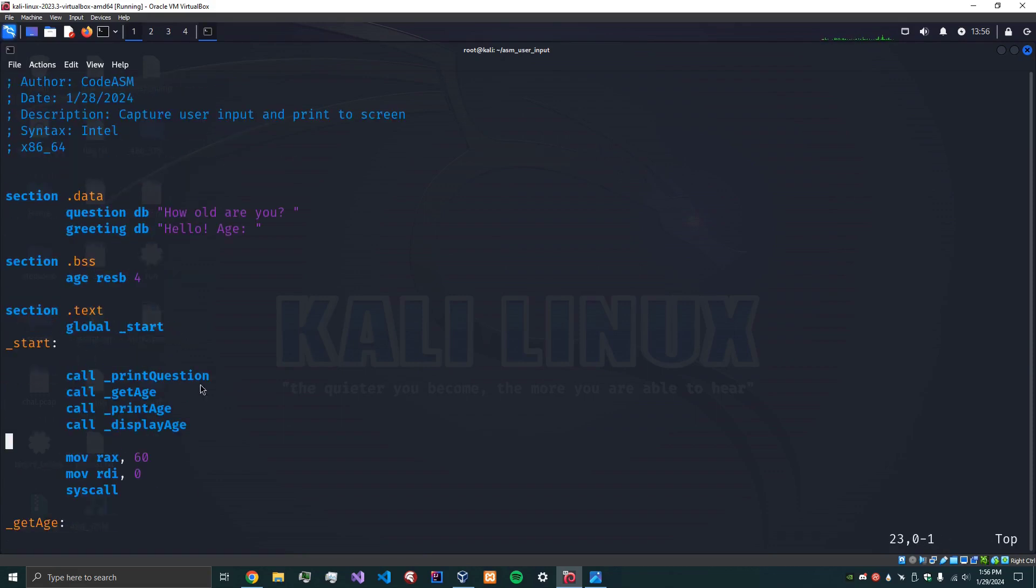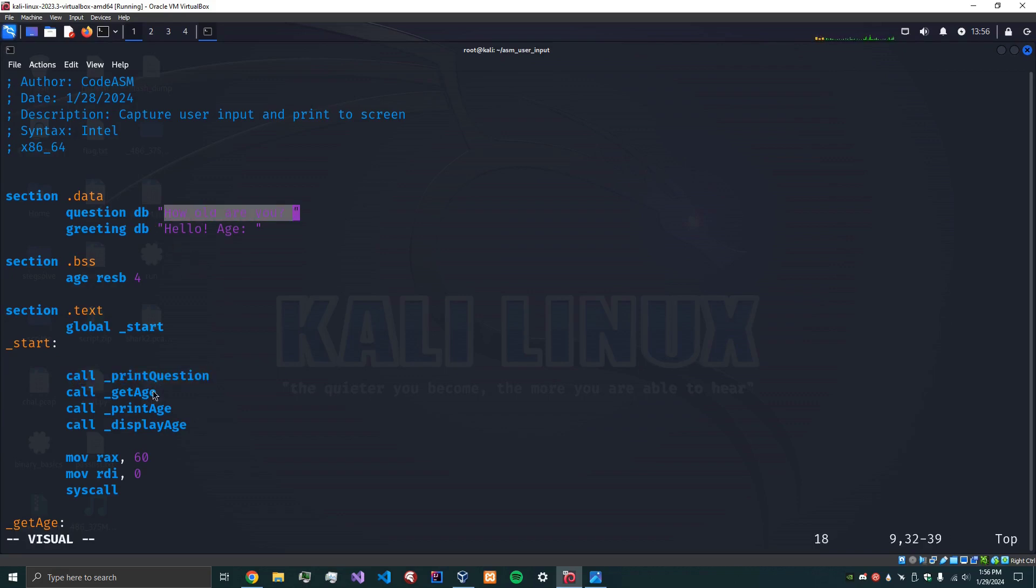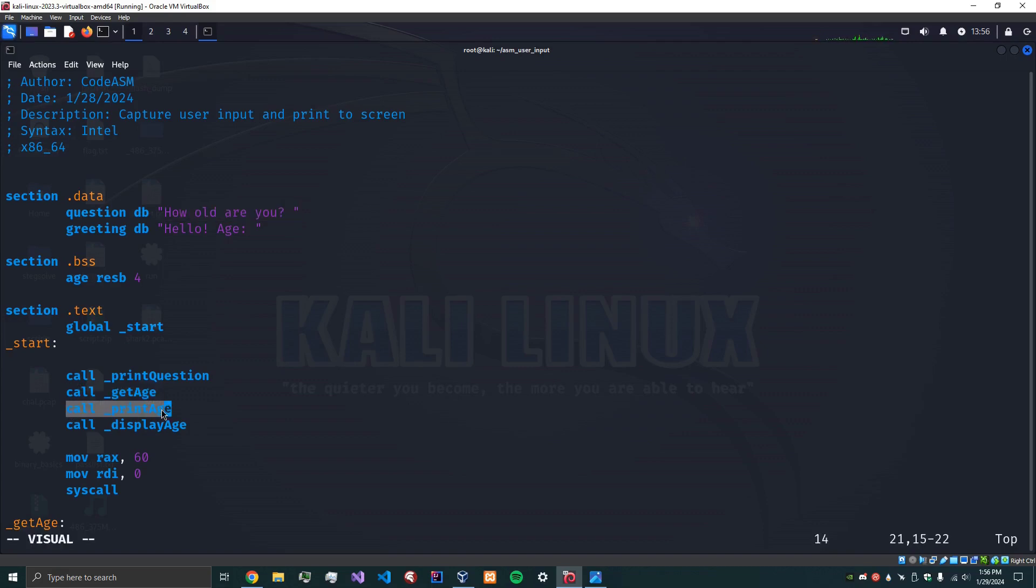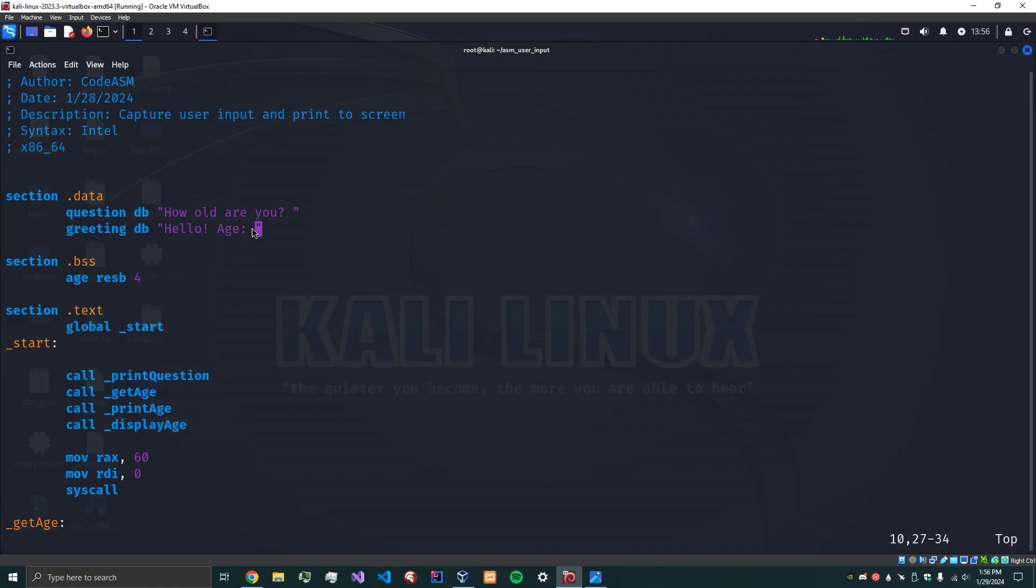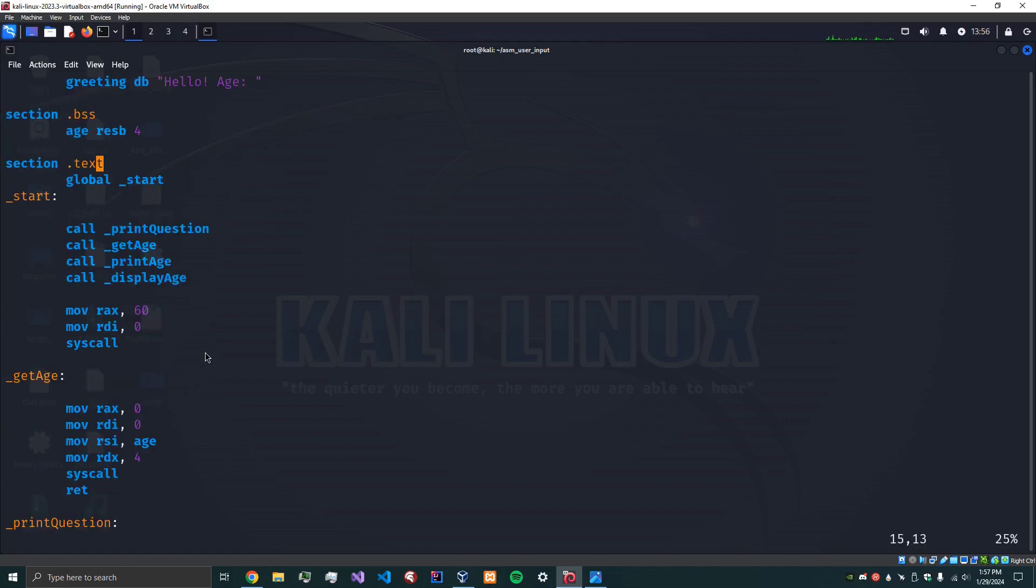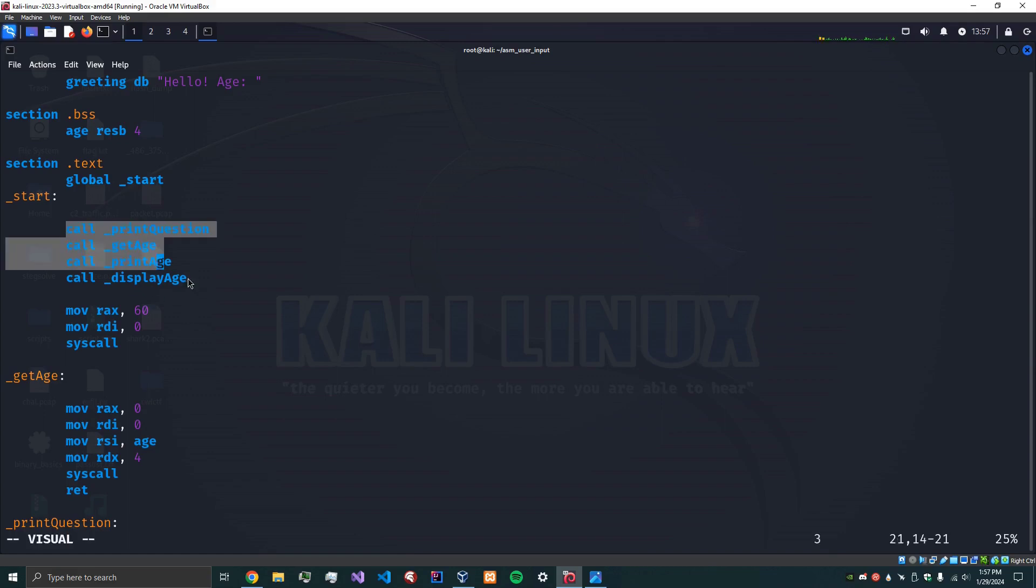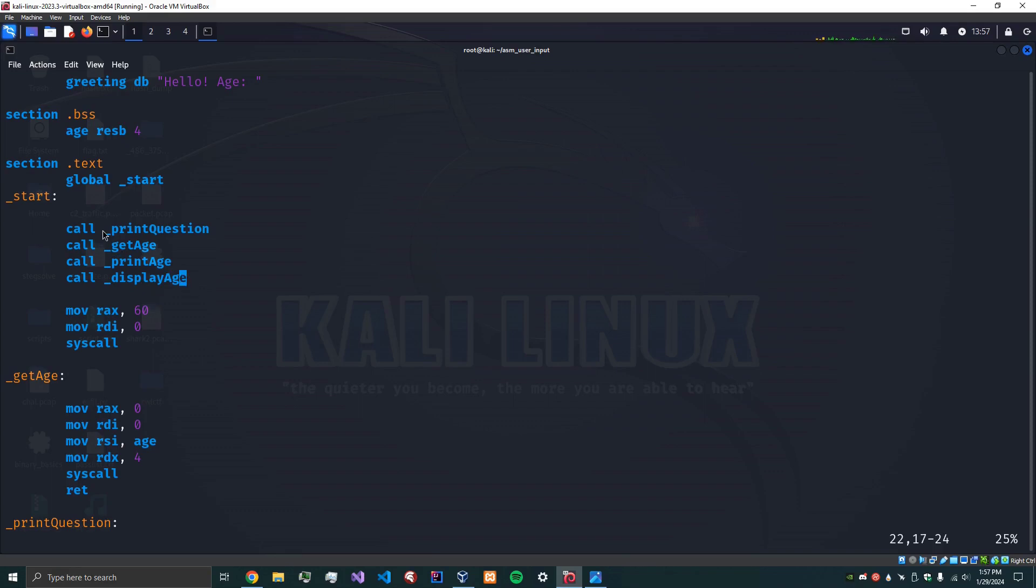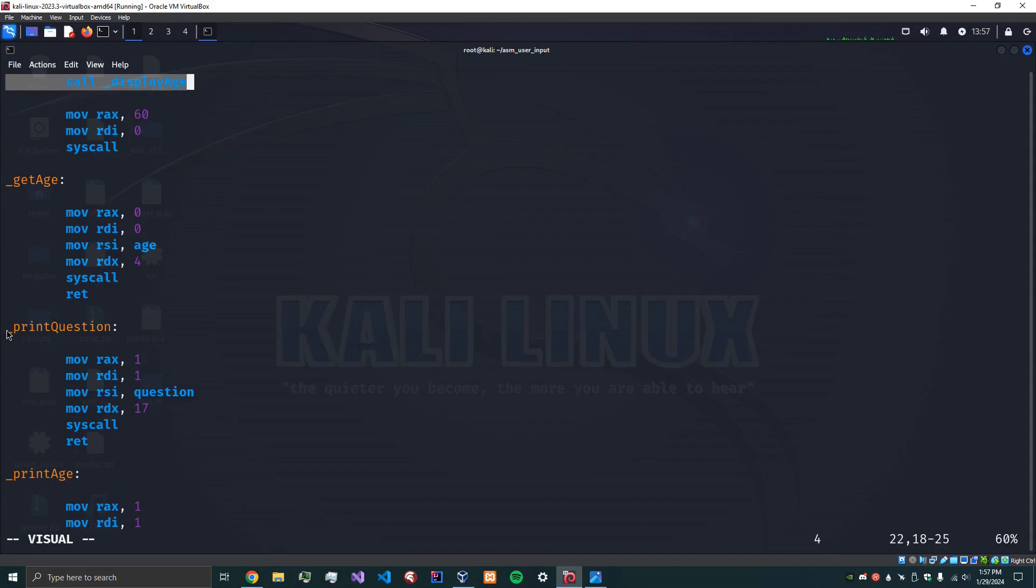And so basically what we're going to be doing is we're going to print the question which is here. Then we're going to get the age from the user. We're going to print the age which is going to be this greeting. And then we're going to display the age right after, literally right here. So when we start, this is going to handle all of that. So the first subroutine is print question. We define it with an underscore print question and then a colon.